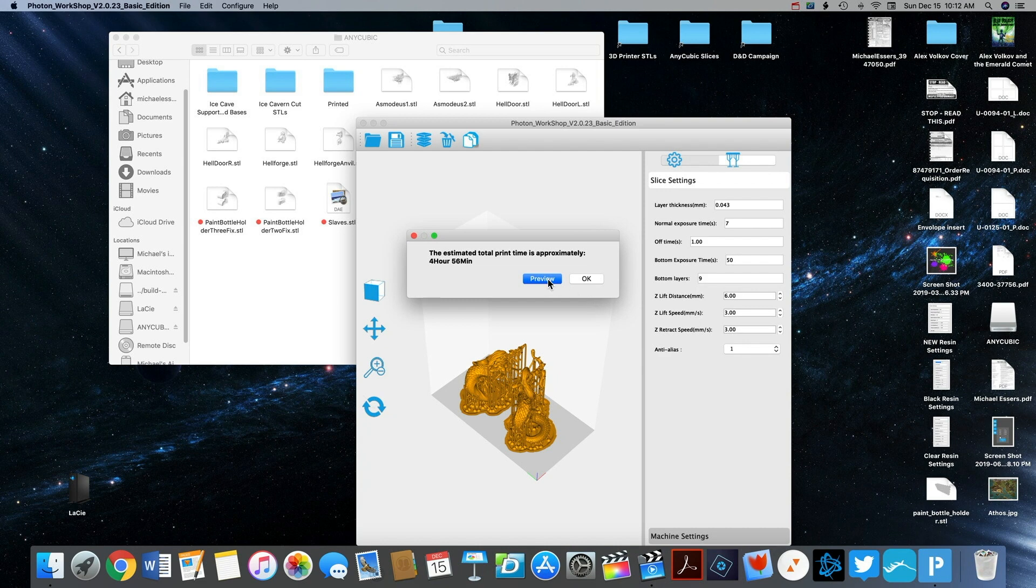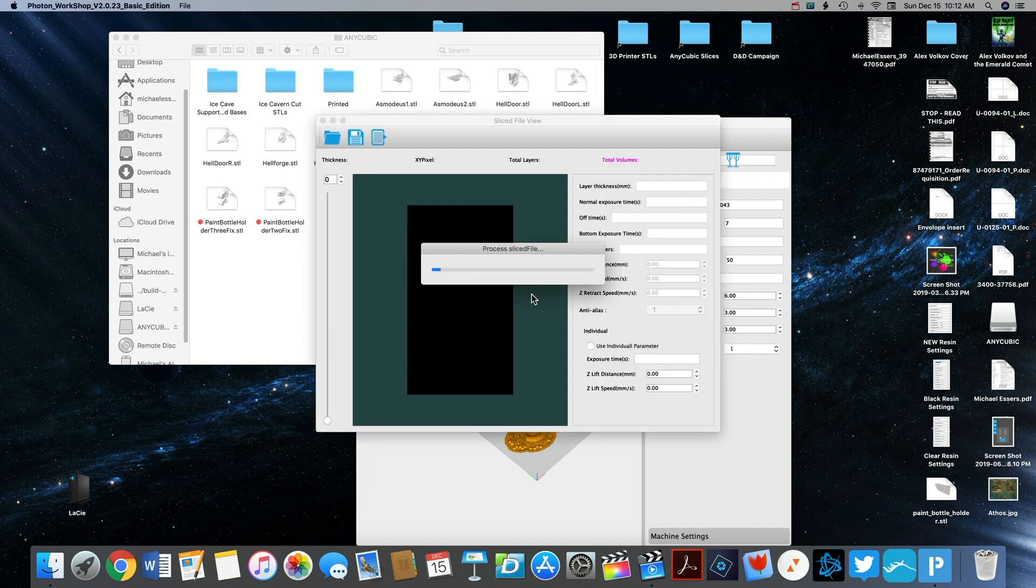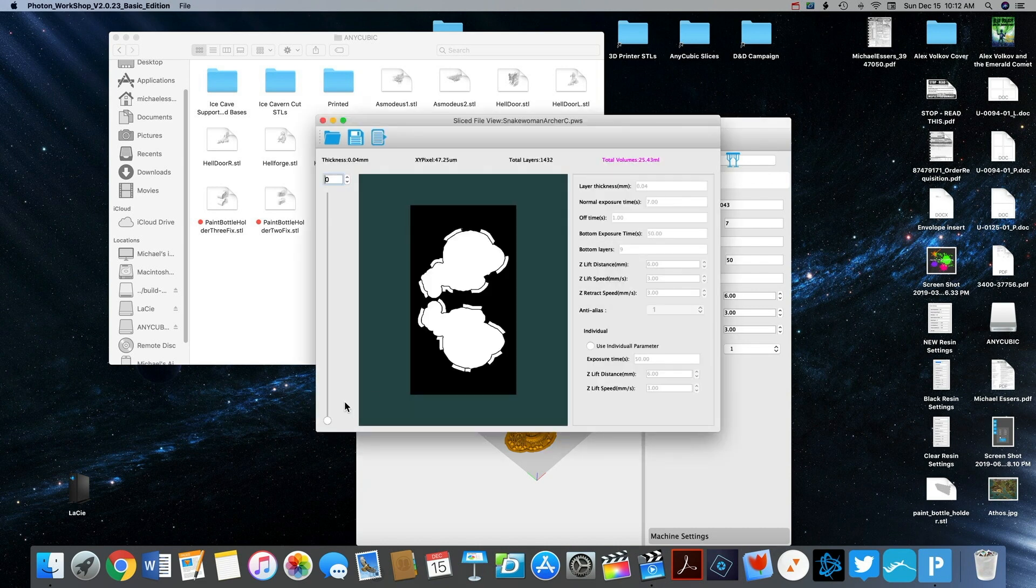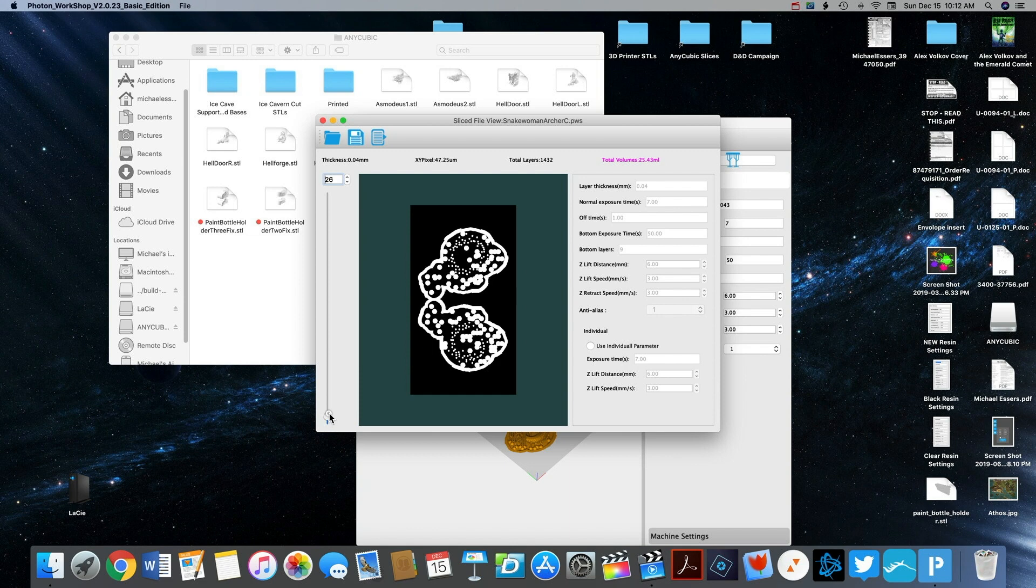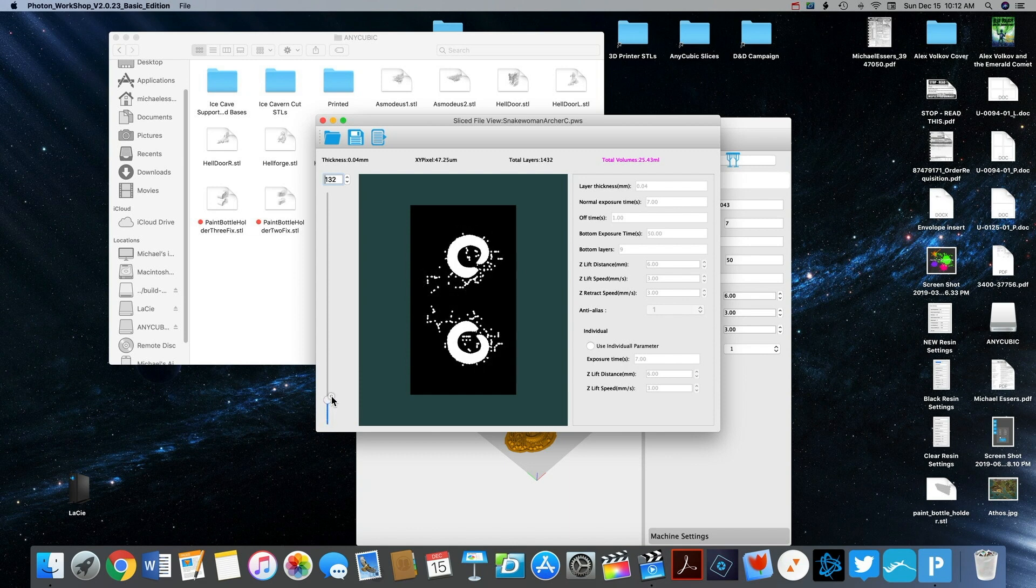Once the slice is complete, it's never a bad idea to preview it and just make sure that you don't catch anything in the preview that you would have missed otherwise.